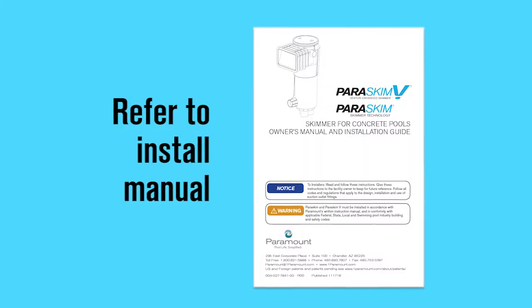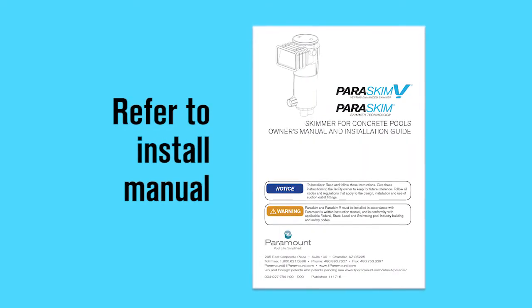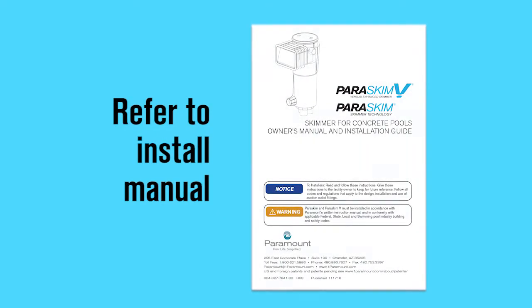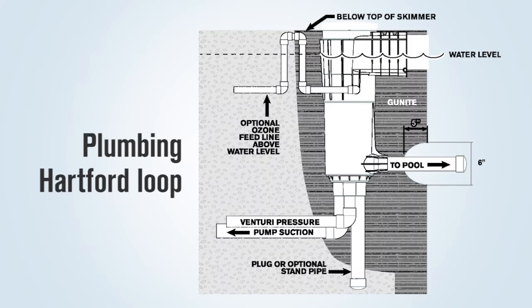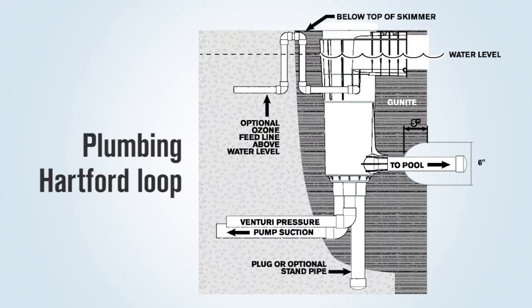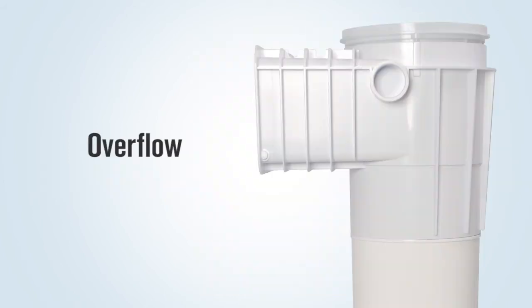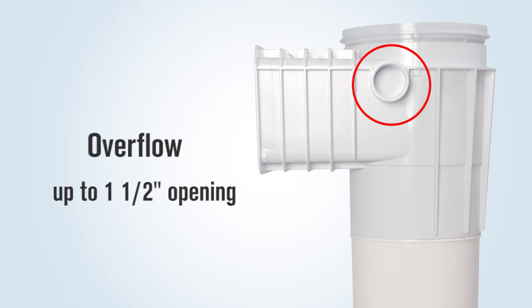Refer to the install instruction packet with the skimmer. They must also plumb a Hartford loop in the line above the water level before running the line over to and stubbing up at the equipment pad. If the overflow is used, it must be drilled out with up to an inch and a half opening.